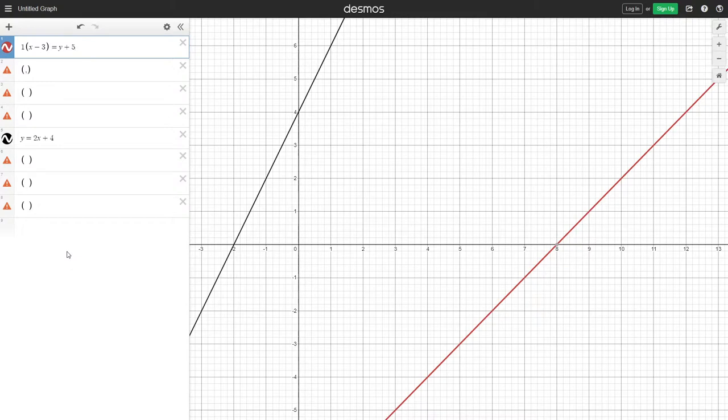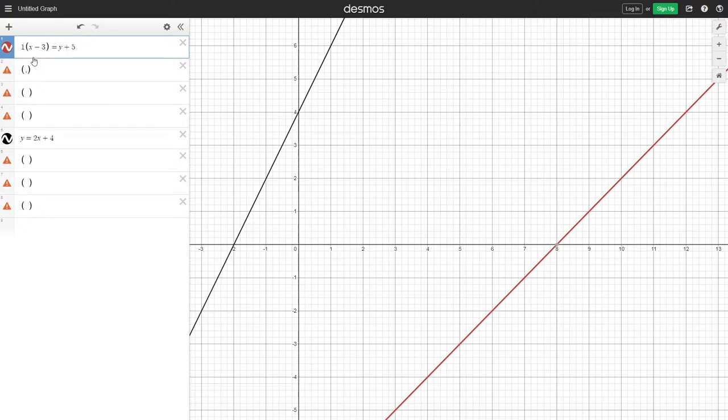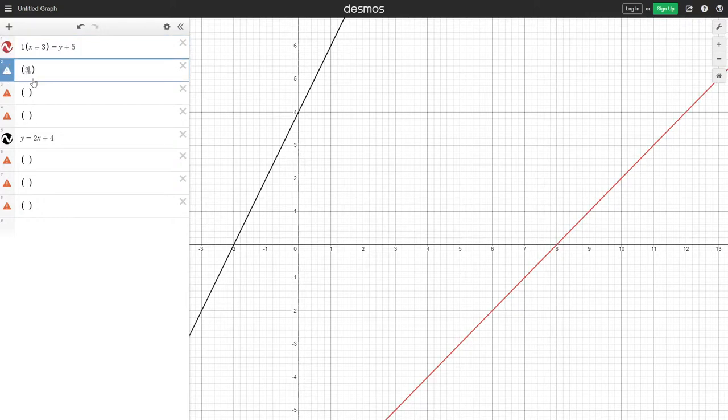So what we want to do is start with point-slope-form. We have already been given a coordinate, and that coordinate is going to be 3 and minus 5.